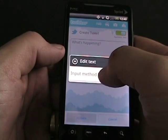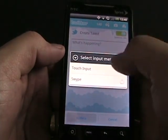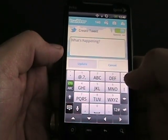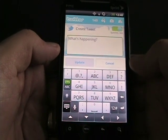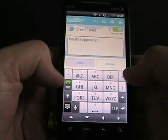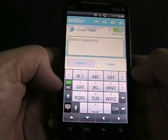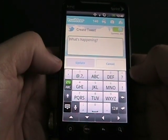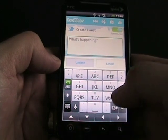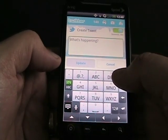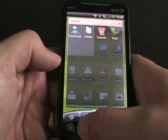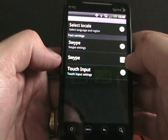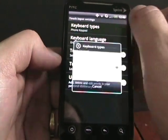Now I want to change input methods — tap and hold on a text field and switch back to touch input. Tapping in here, you can see I've entered the phone keypad version just to show how you can use that as well. I personally don't use this very often, but you have the option for XT9 or toggle to ABC. I personally don't like this keyboard — I've moved to QWERTY for a reason and don't want to go back to the phone keypad.